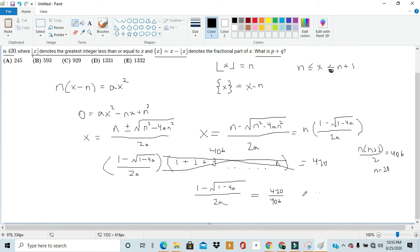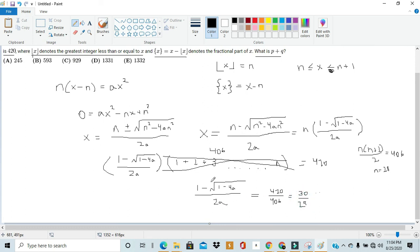From here we can write: 1 minus root 1 minus 4a over 2a equals 420 over 406. We get this by dividing both sides by 406. Now we have one variable and one expression, so by simple algebra we can solve this. First we simplify the right-hand side: 420 over 406 simplifies to 30 over 29. Then we cross multiply: 30 times 2a gives 60a equals 29 times 1 minus square root of 1 minus 4a, which expands to 29 minus 29 root 1 minus 4a.